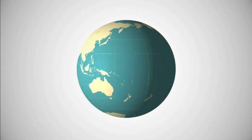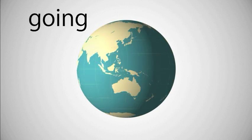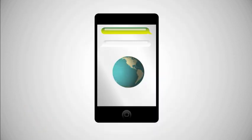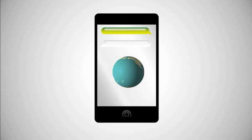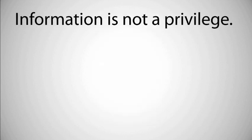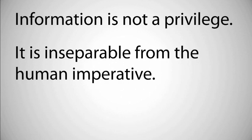People are going to war with information accessibility every day. Those that lose in these battles lose their voice and parcels of their identity. Information is not a privilege, it is inseparable from the human imperative.